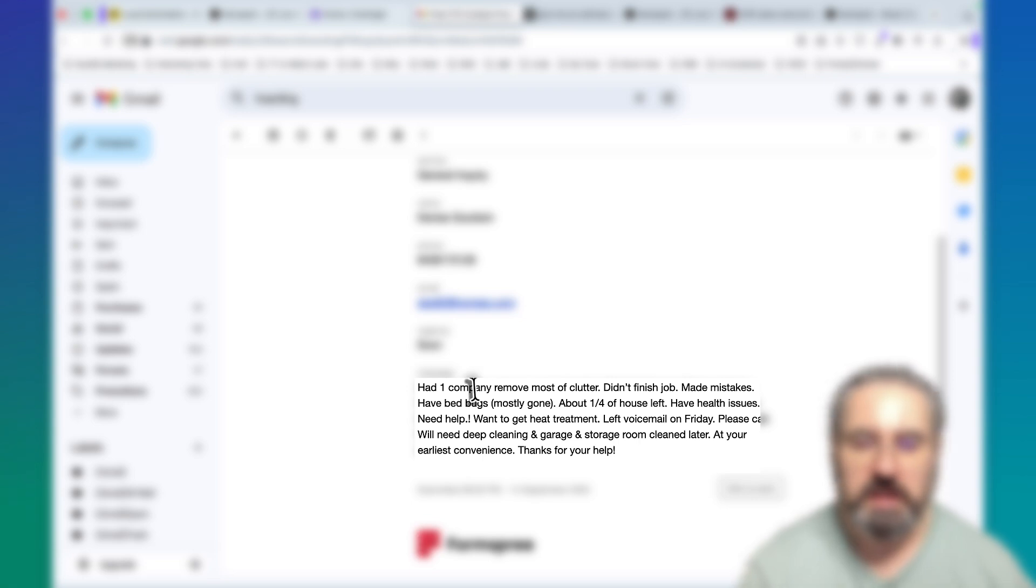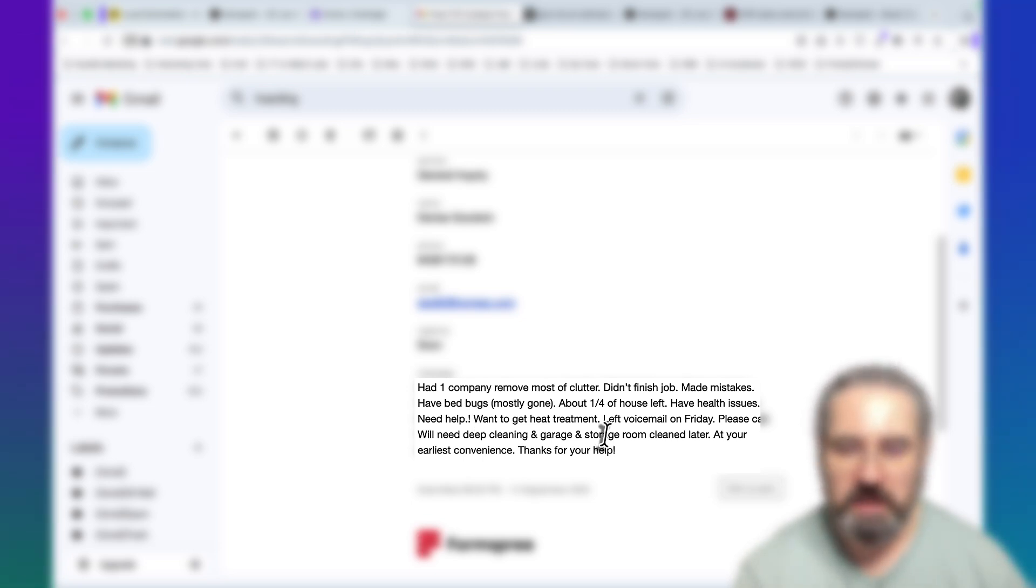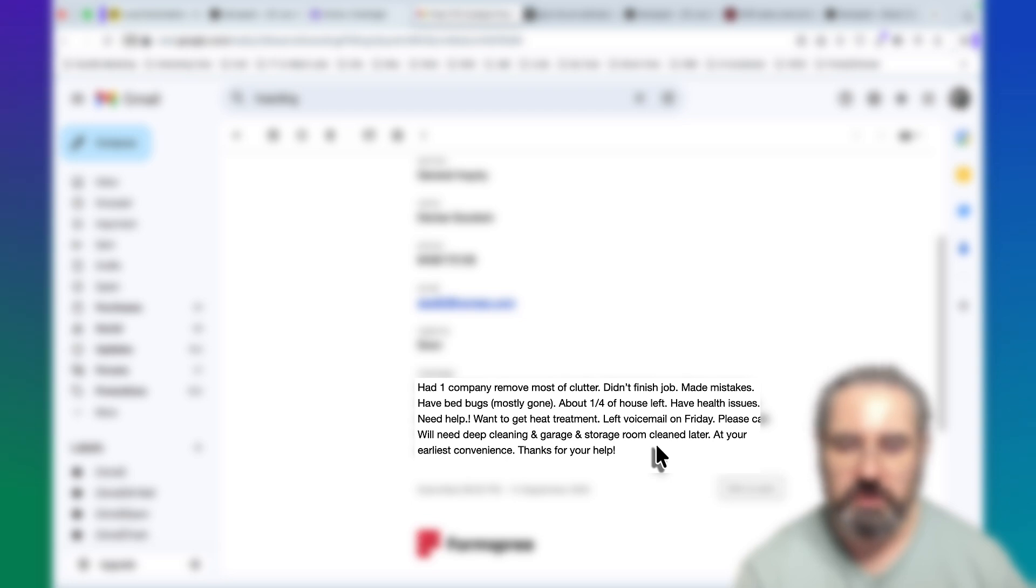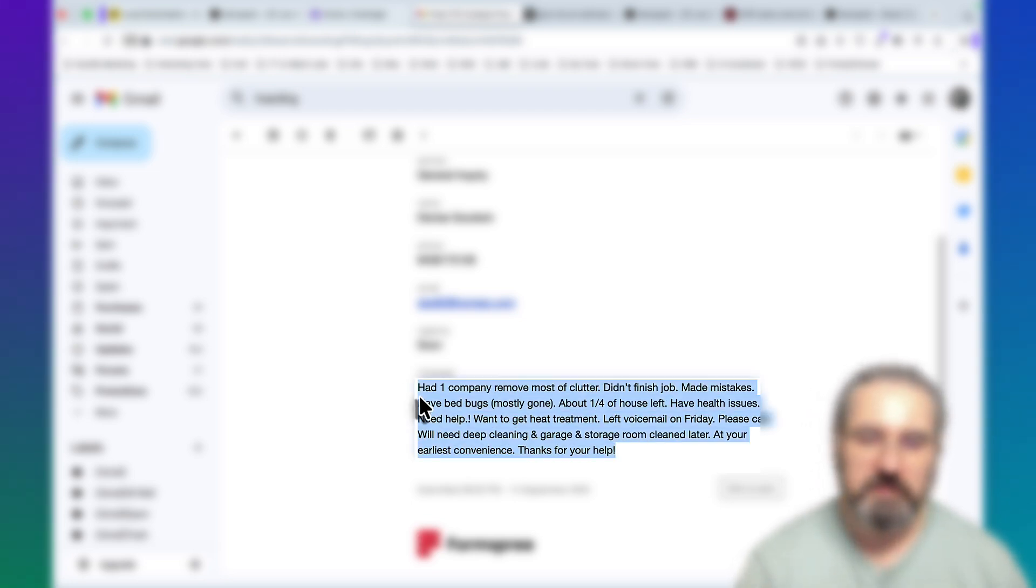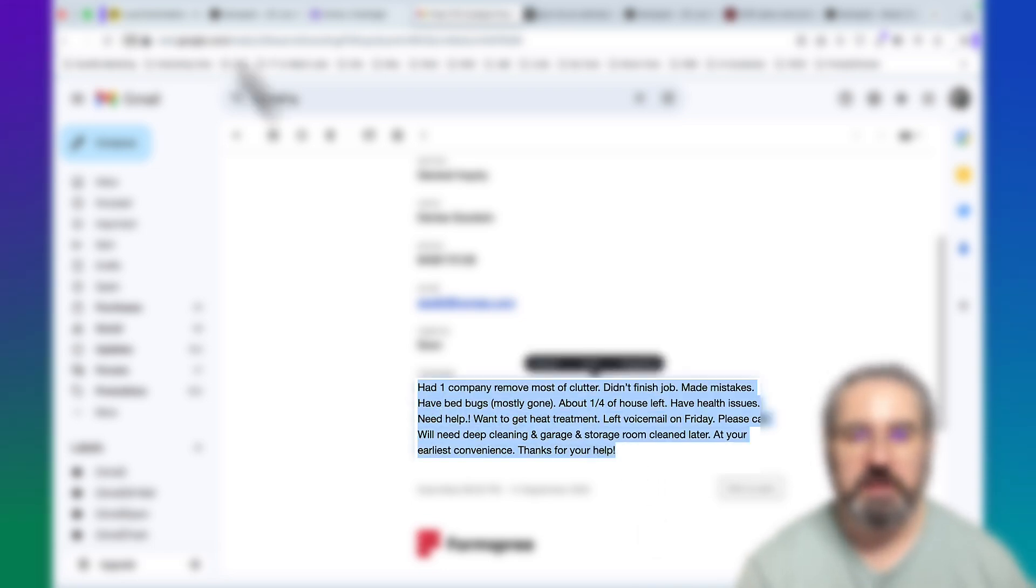Had one company removed most of clutter, didn't finish the job, made mistakes, have bed bugs, about one fourth of the house left. Have health issues, need help, want to get a heat treatment. Left voicemail on a Friday, please call. We need deep cleaning, garage storage room cleaned later at your earliest convenience. Thank you for your help.